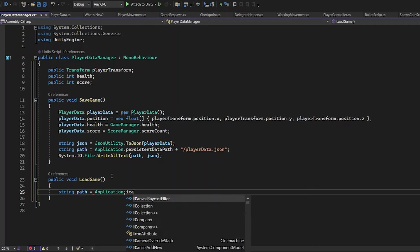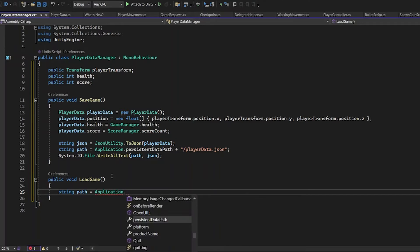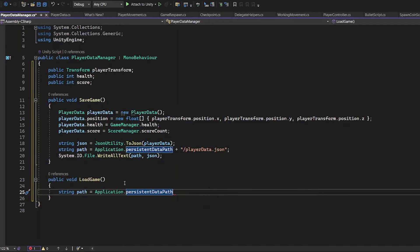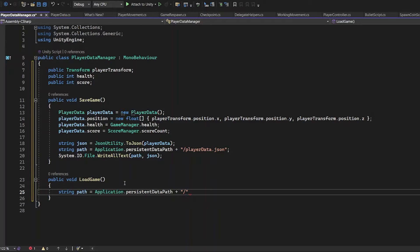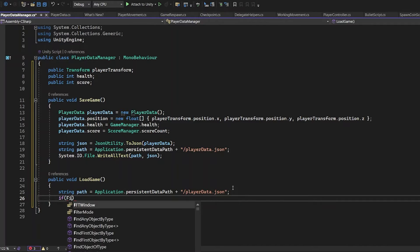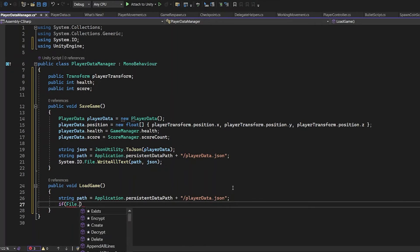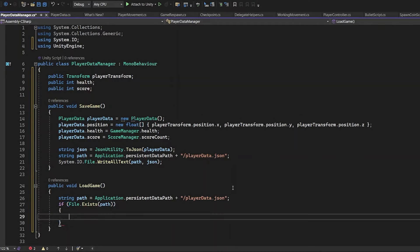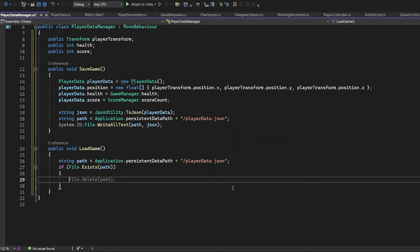When you're loading your game, you also need the string path, the persistentData path. It has to load the things that have been saved in PlayerData.json file. Pay attention. The name of the file must match in SaveGame and LoadGame. Now you need an if statement. If file exists, the file which is located on the path.